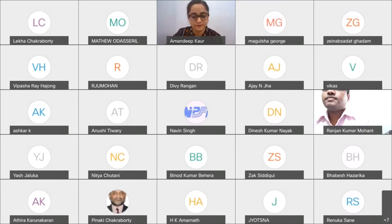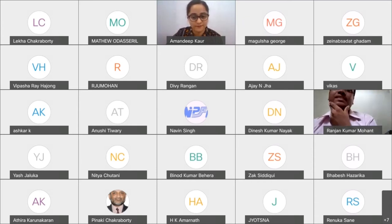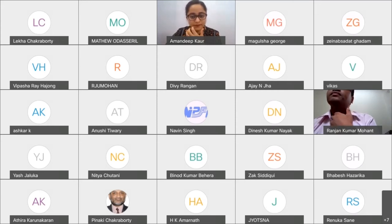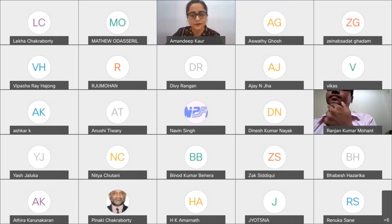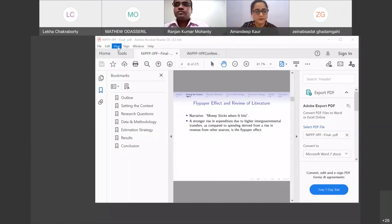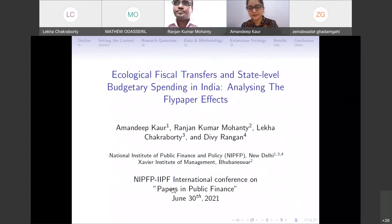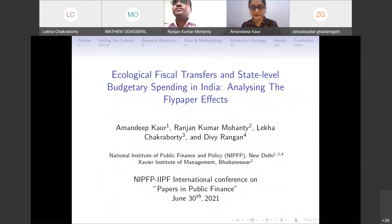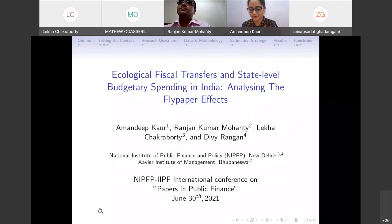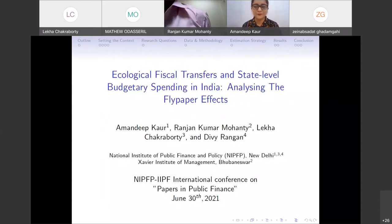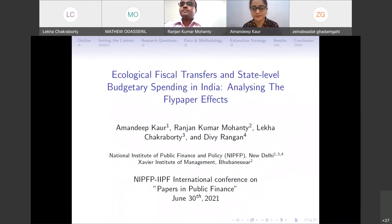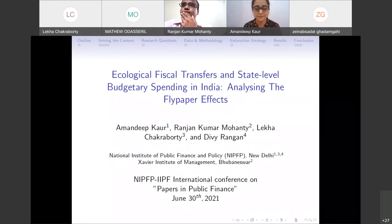Let's go ahead with the presentation by Amandeep on ecological fiscal transfers and state-level budgetary spending in India. Now distracting you all from the past couple of presentations on sanctions, fiscal policy, and business cycles — our paper on ecological fiscal transfers and state-level budgetary spending in India analyzes the flypaper effect.